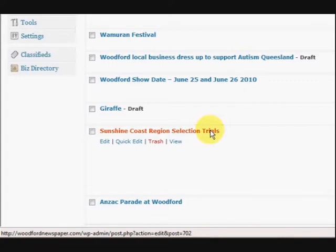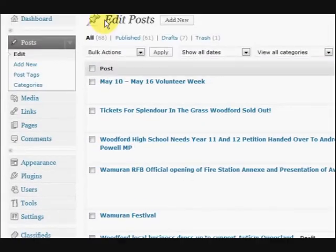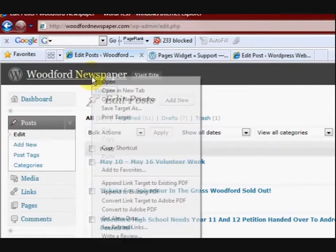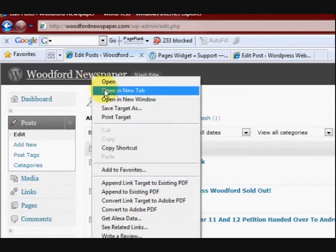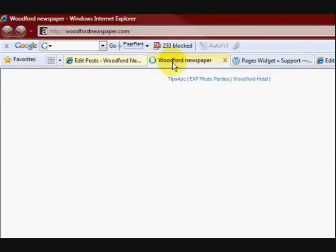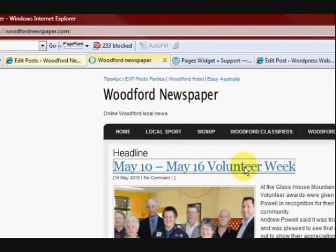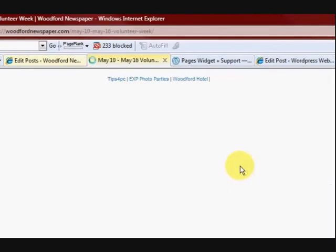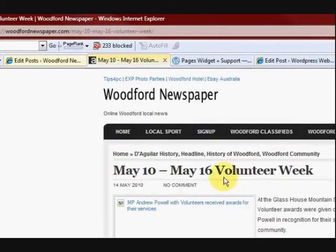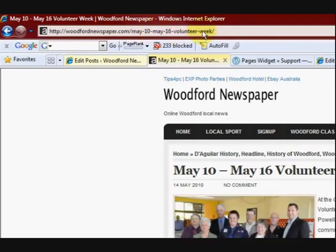And if I go and visit the website, I'll just open it in a new window here. And if I go to a post — now I've changed the permalinks — so it doesn't have the number up there.